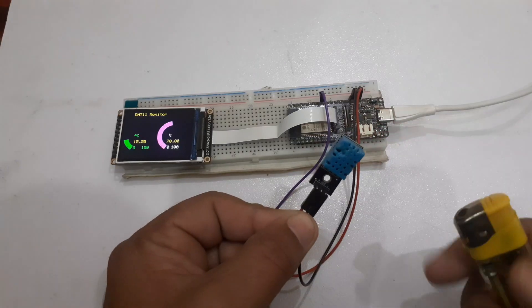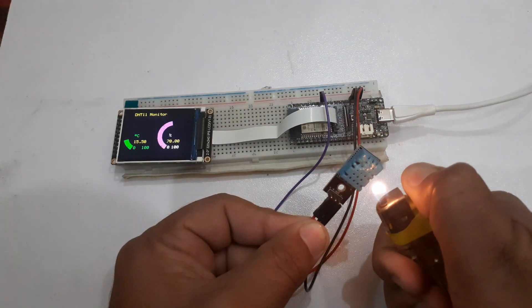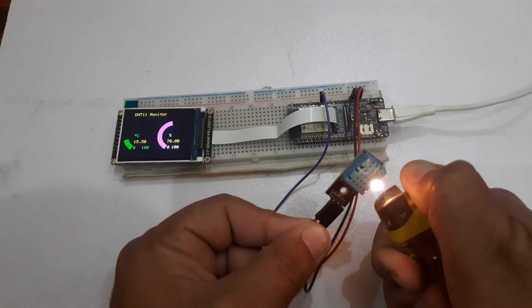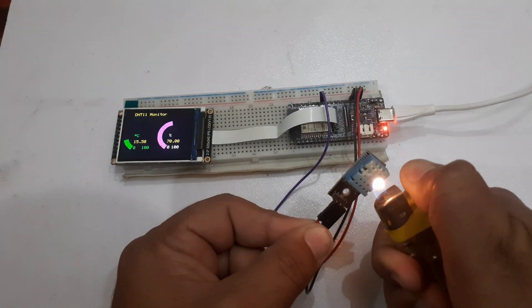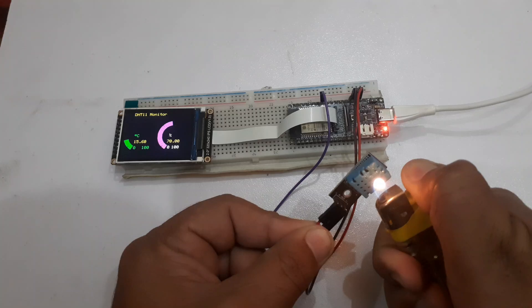Now we can monitor temperature and humidity values on the TFT screen.